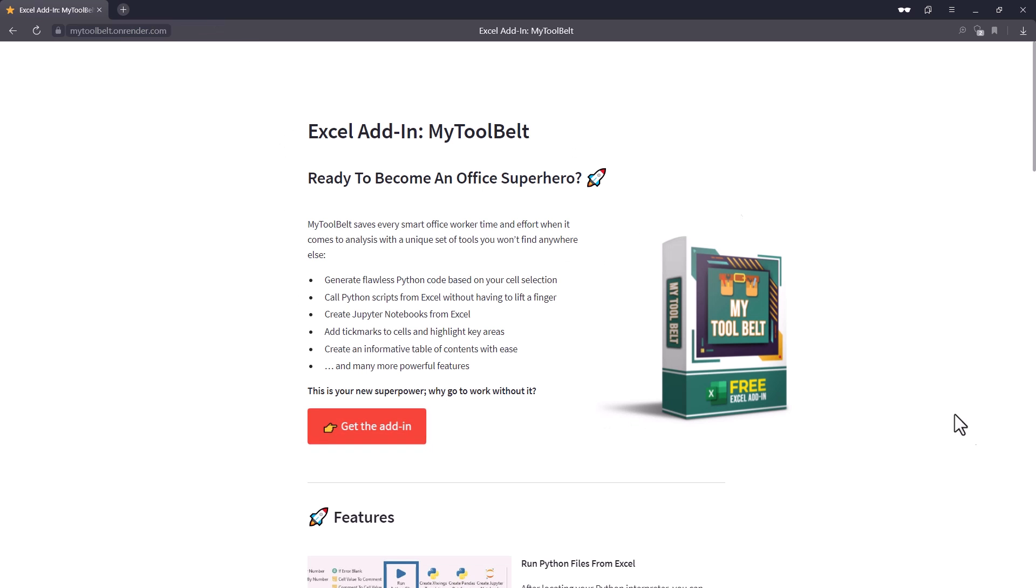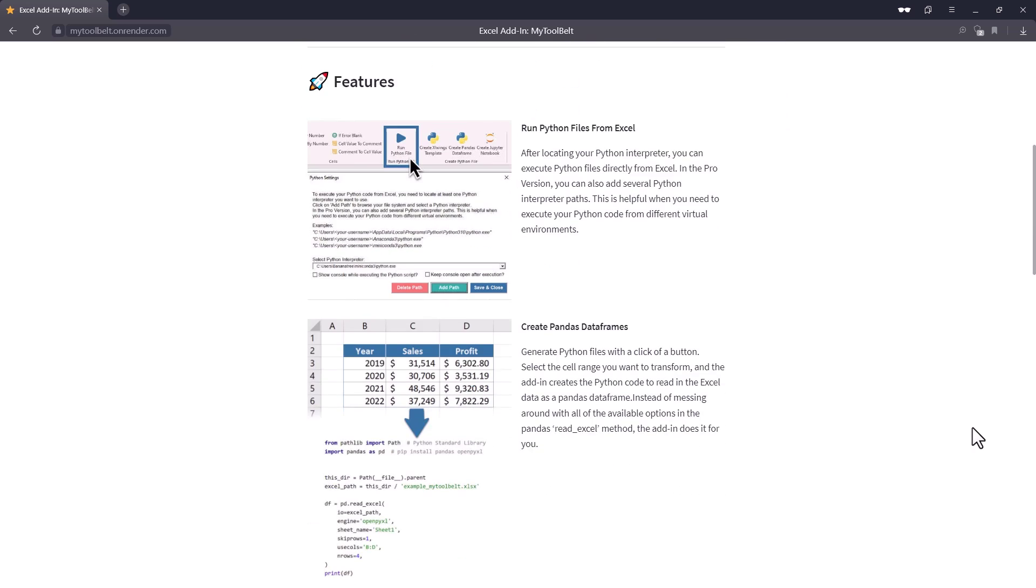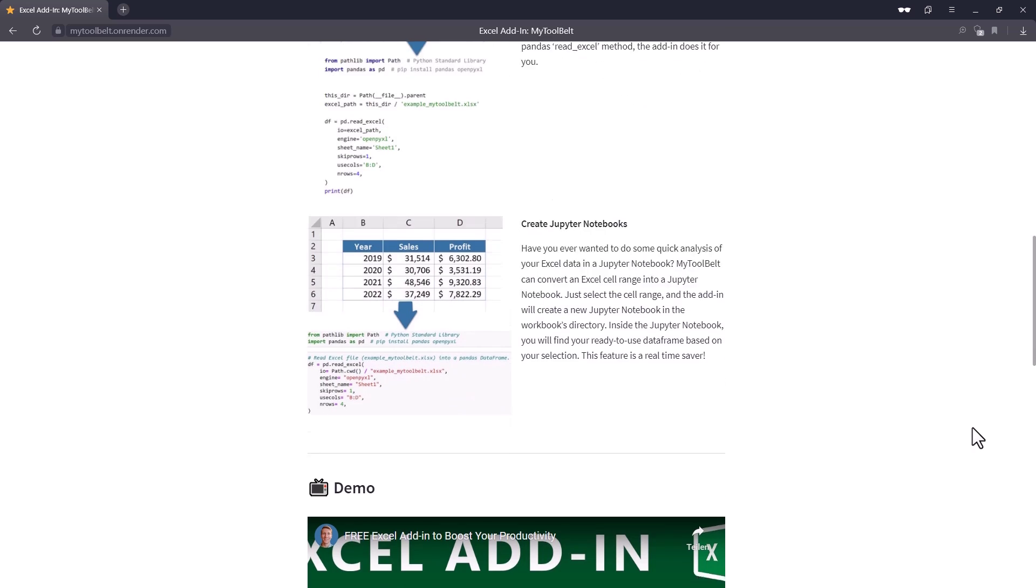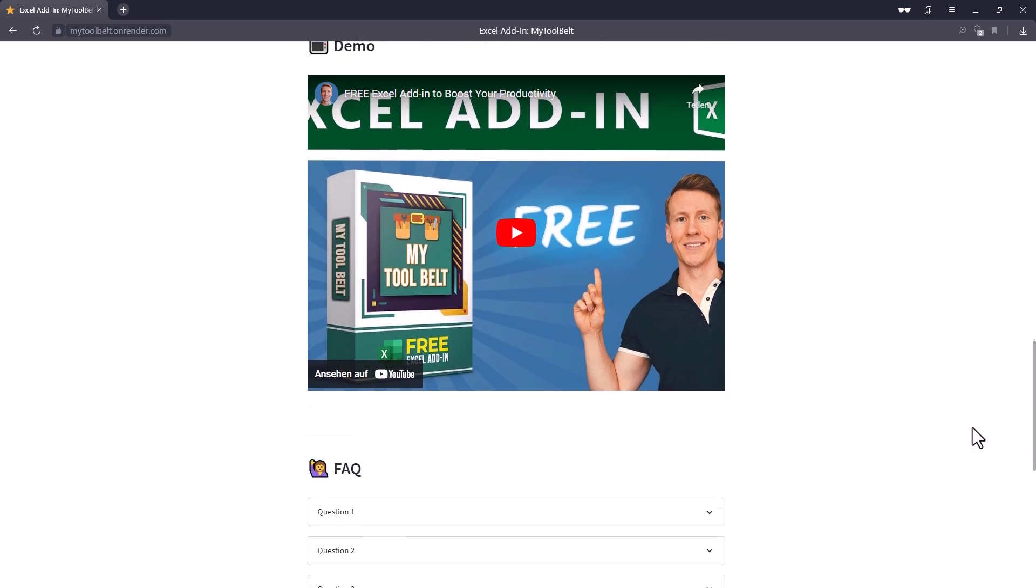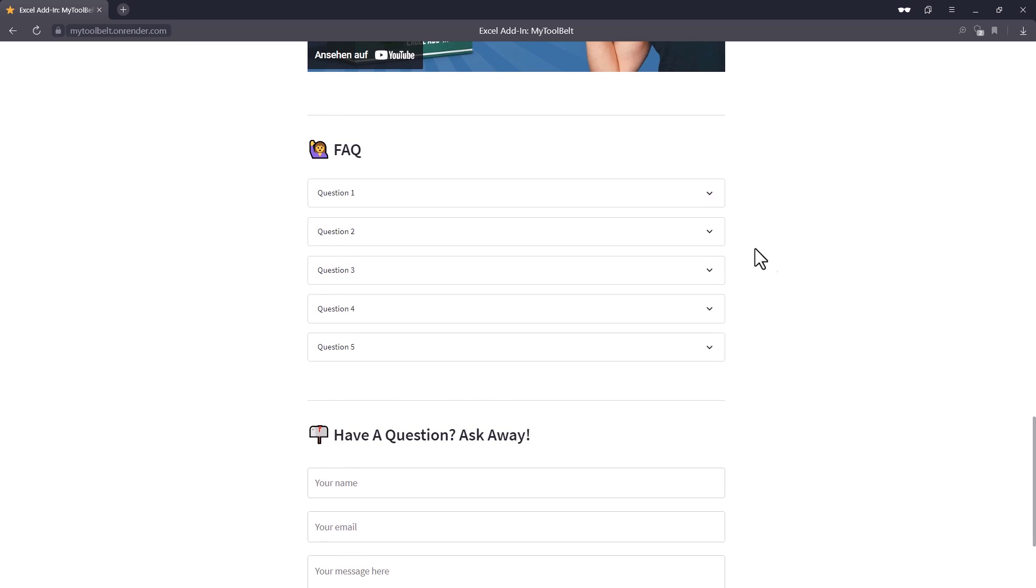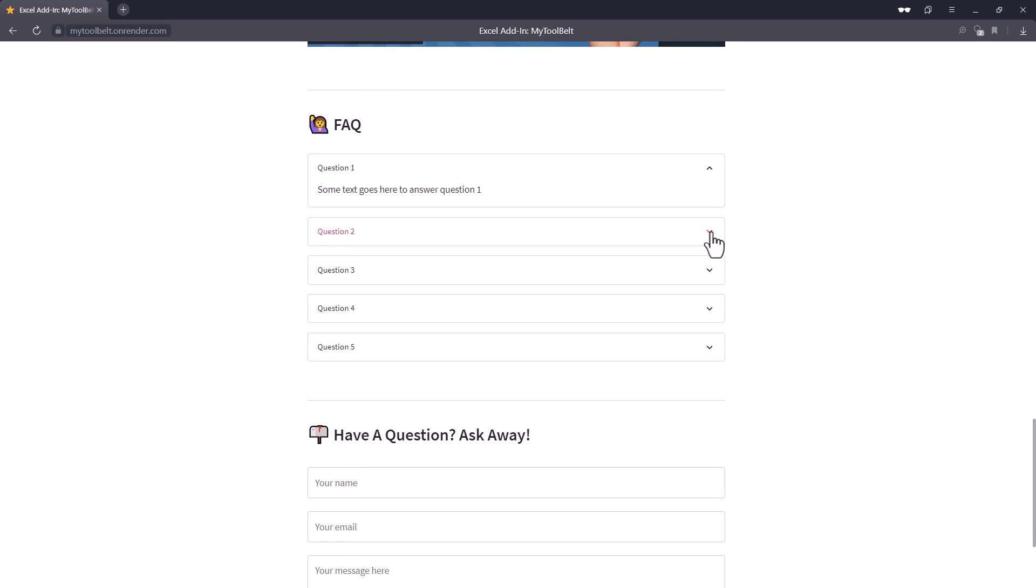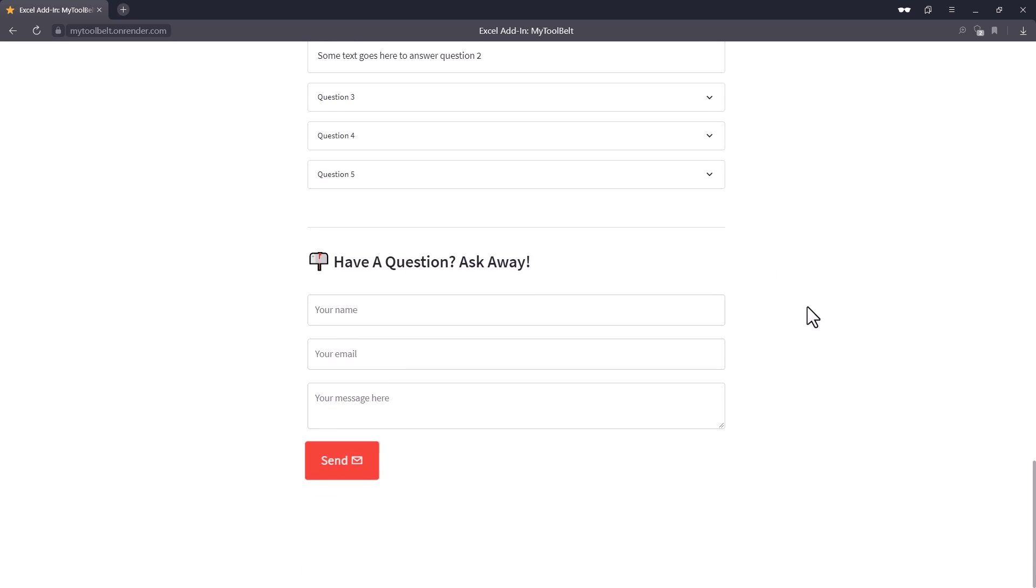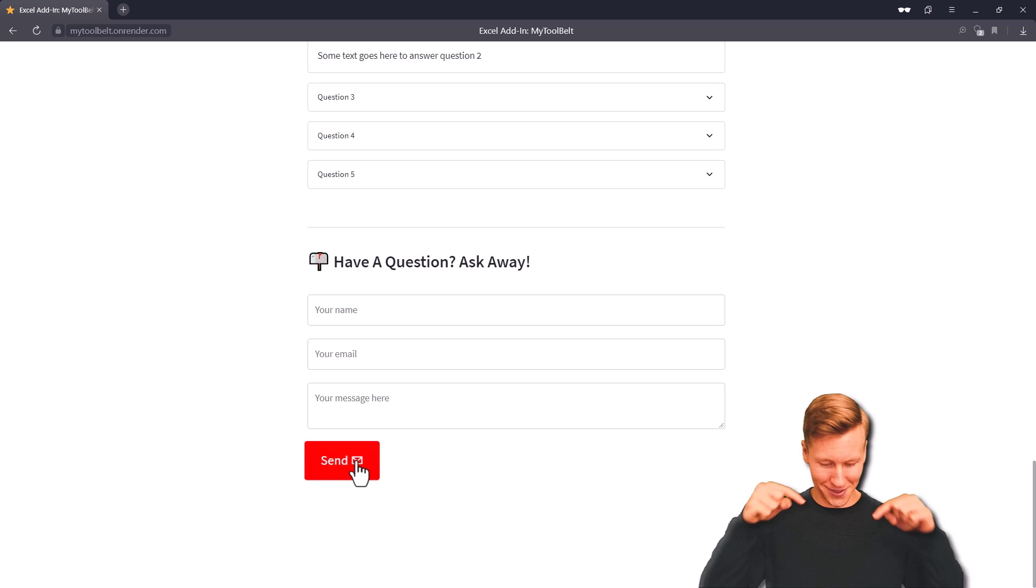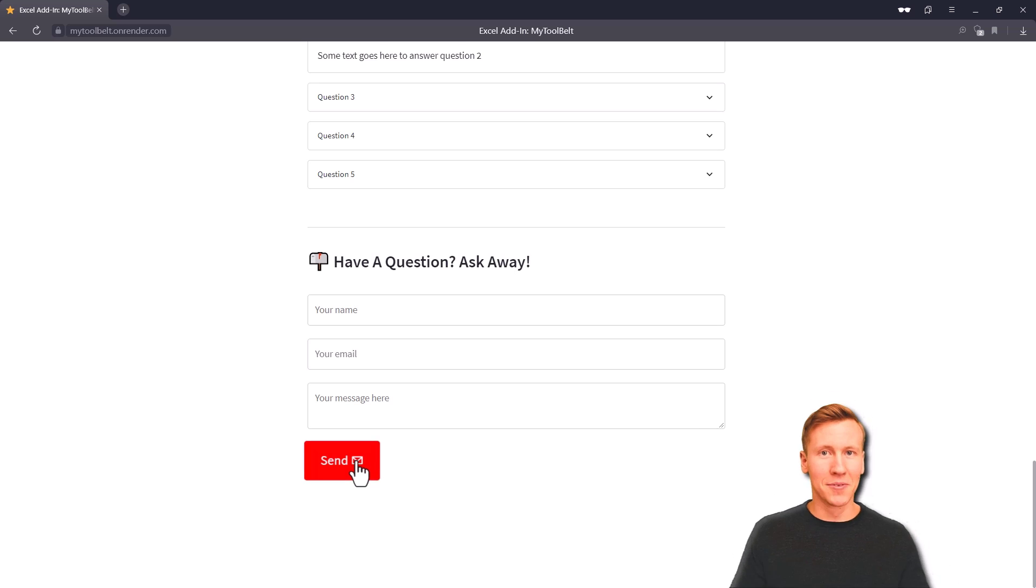In the next section, you can give the potential buyer more context by listing down the main features. Optionally, you could also embed a video as I did here. Next, we will have a FAQ section where the visitor can click on a question to see the answer. And last but not least, we will also insert a fully functional contact form. This website is also live on the internet, so feel free to check it out. You can find the link in the description. Okay, and without further ado, let us get started.